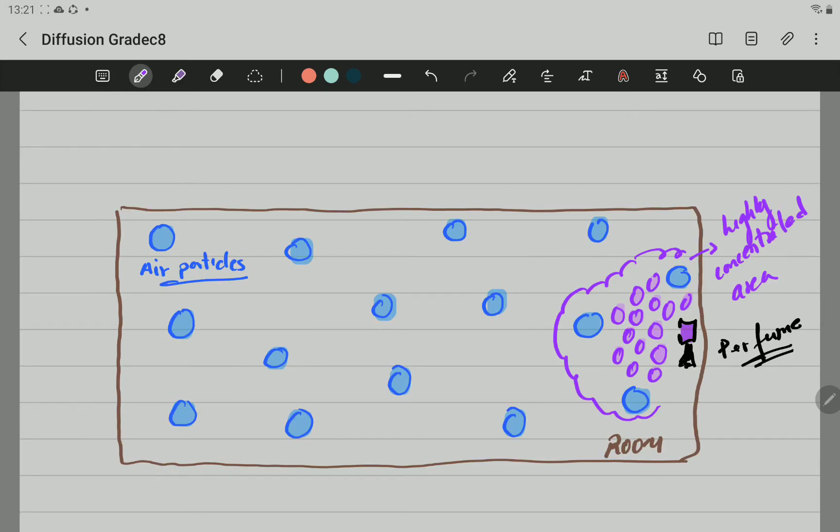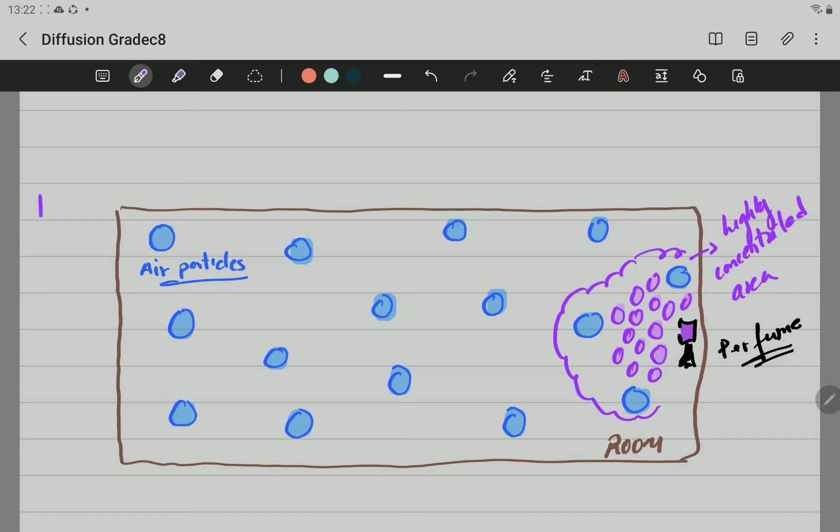This side here is what we call the highly concentrated area. Remember, the highly concentrated area for the perfume particles. Now, what is going to happen? This area here is going to be the low concentrated area.